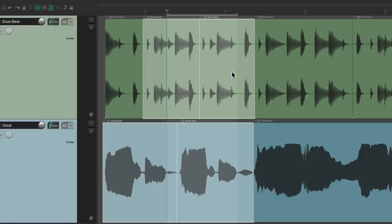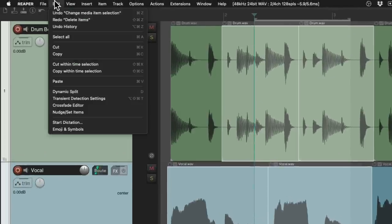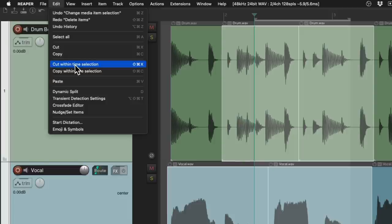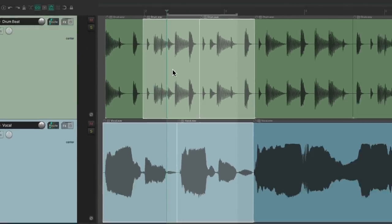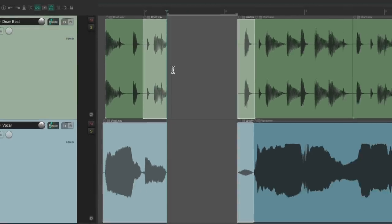So what we have to do is choose, instead of cut and copy, "cut within time selection" or "copy within time selection" — and those can cut or copy just within the time selection. But as you can see, this takes a bit longer, and that's where razor editing comes in.